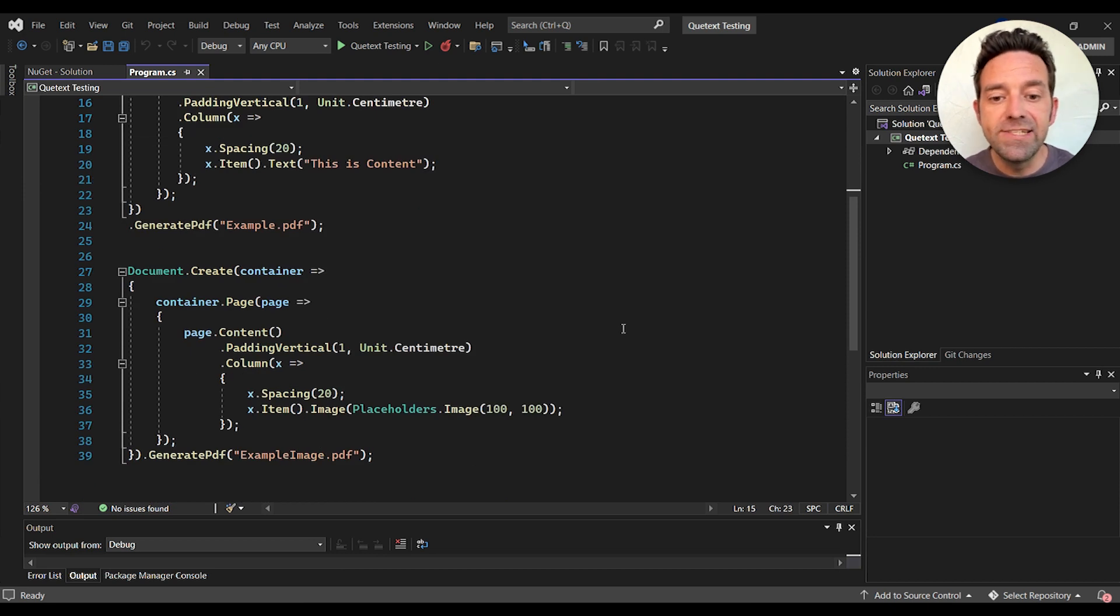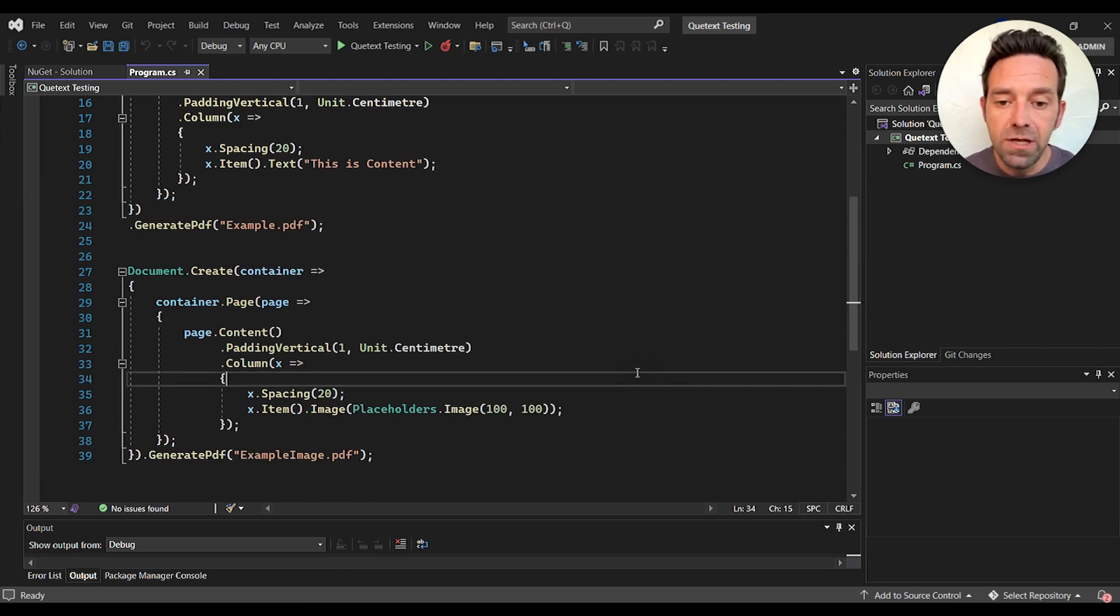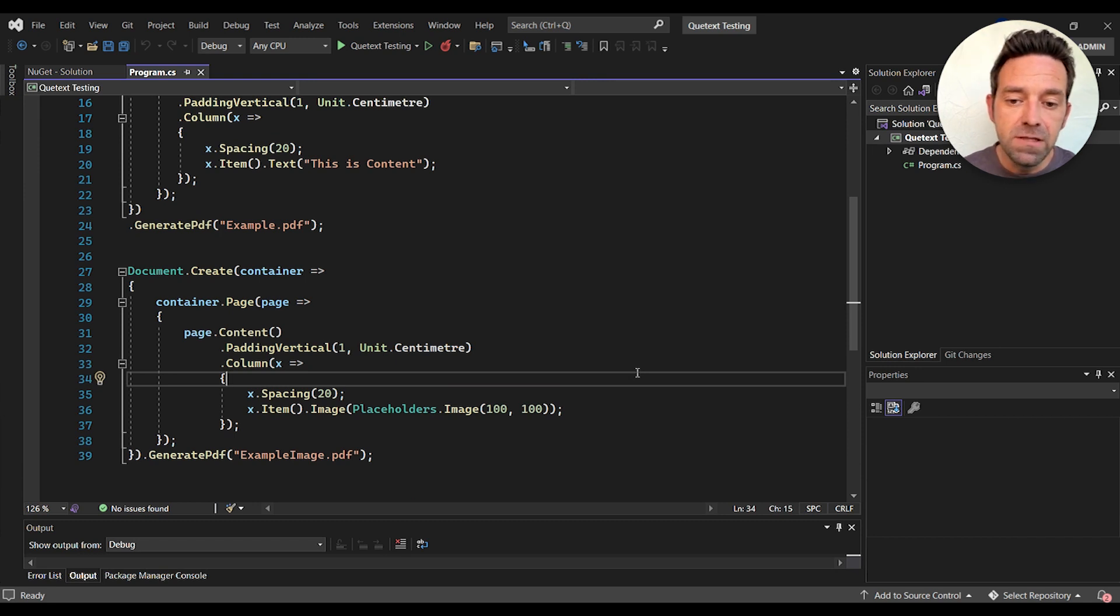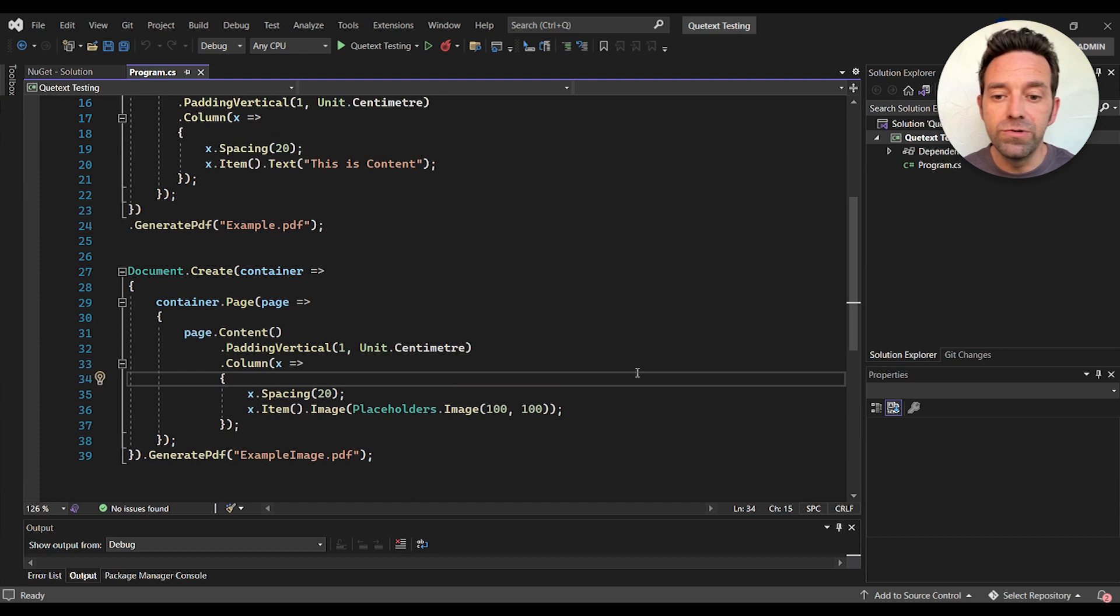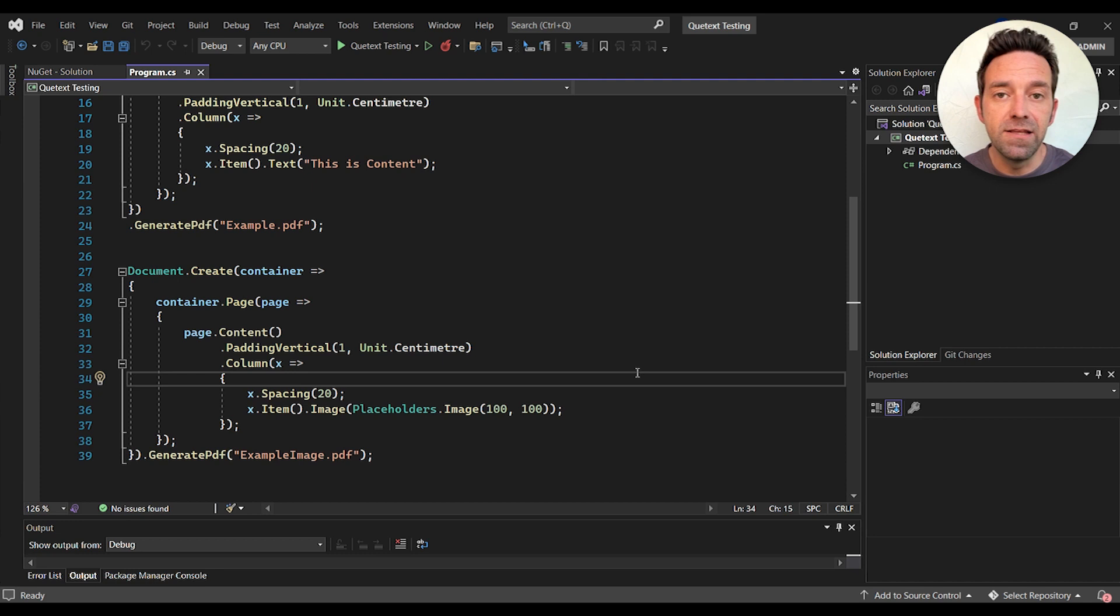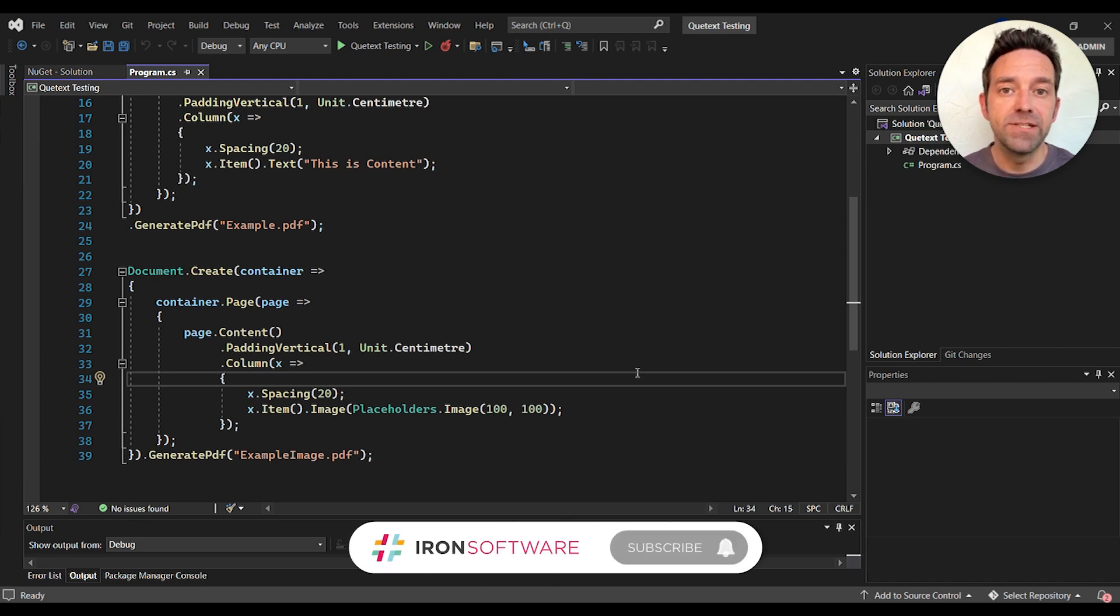Next we create a second PDF that contains an image. We specify a single page with a column that contains a single image. The image is generated using the placeholders image method, which creates a placeholder image with the width and height of 100 pixels.